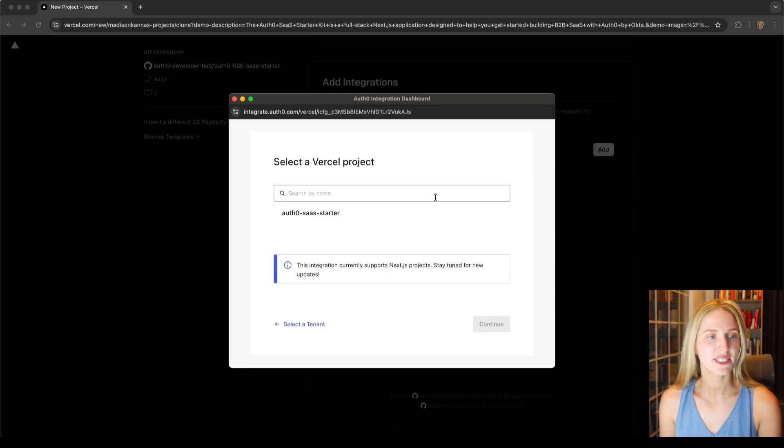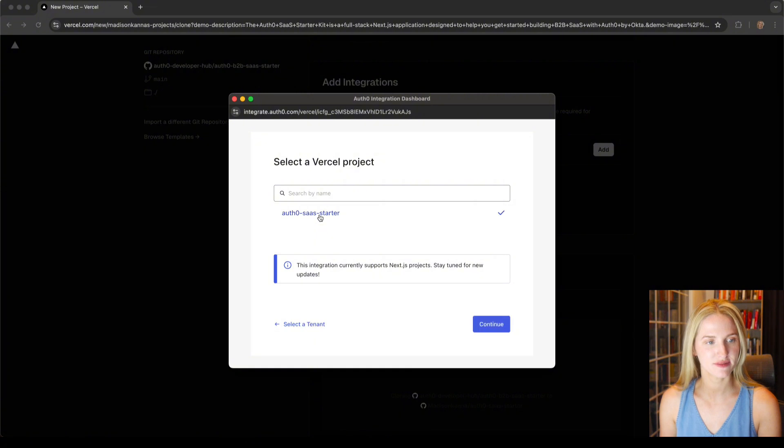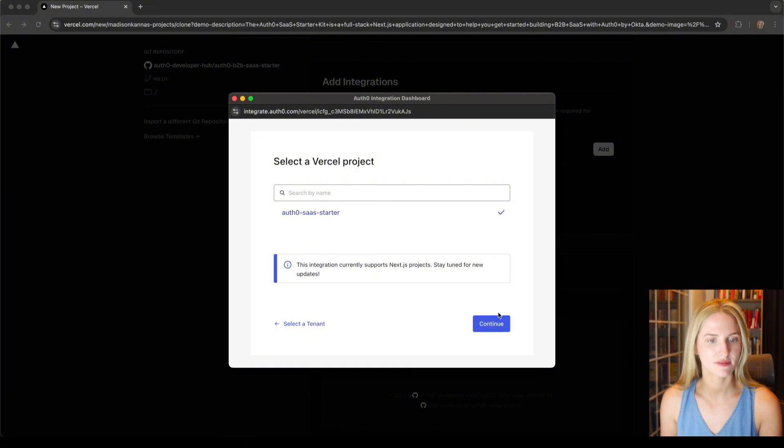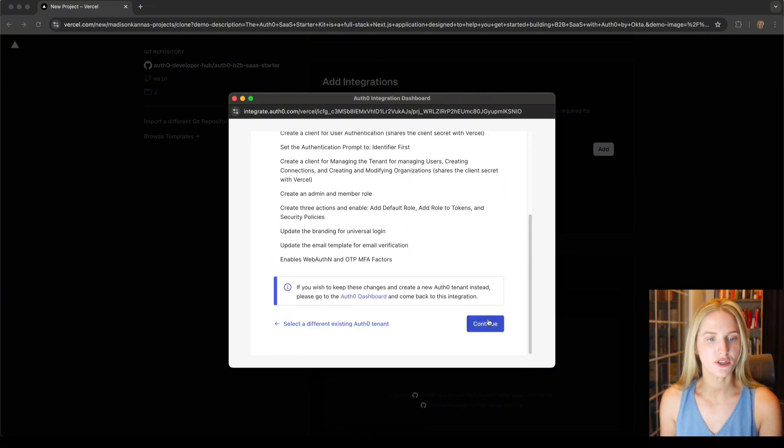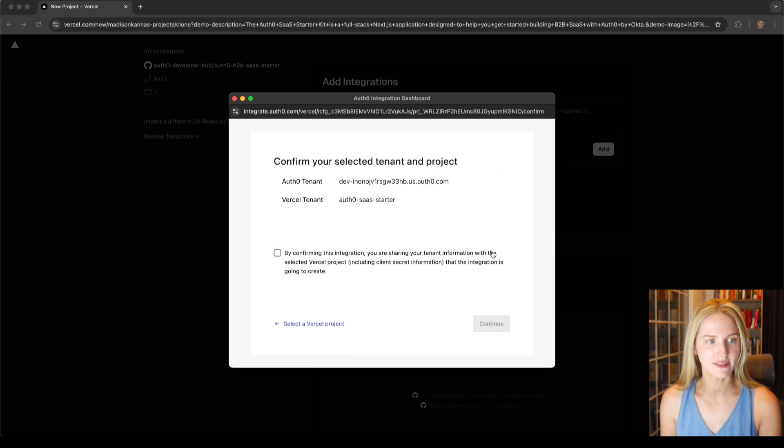We will select the Vercel project we want to use. Next we'll hit continue. We'll go to continue again.